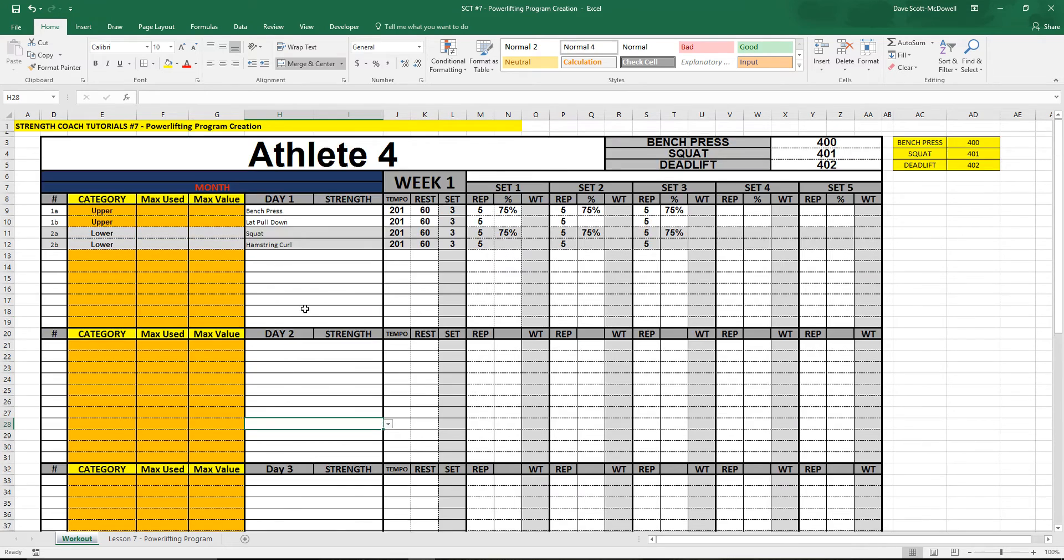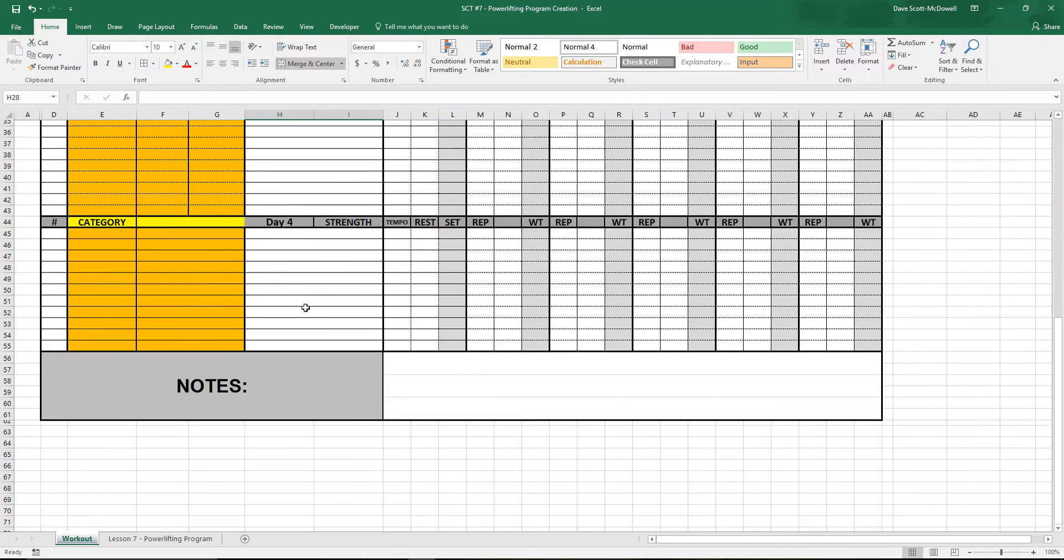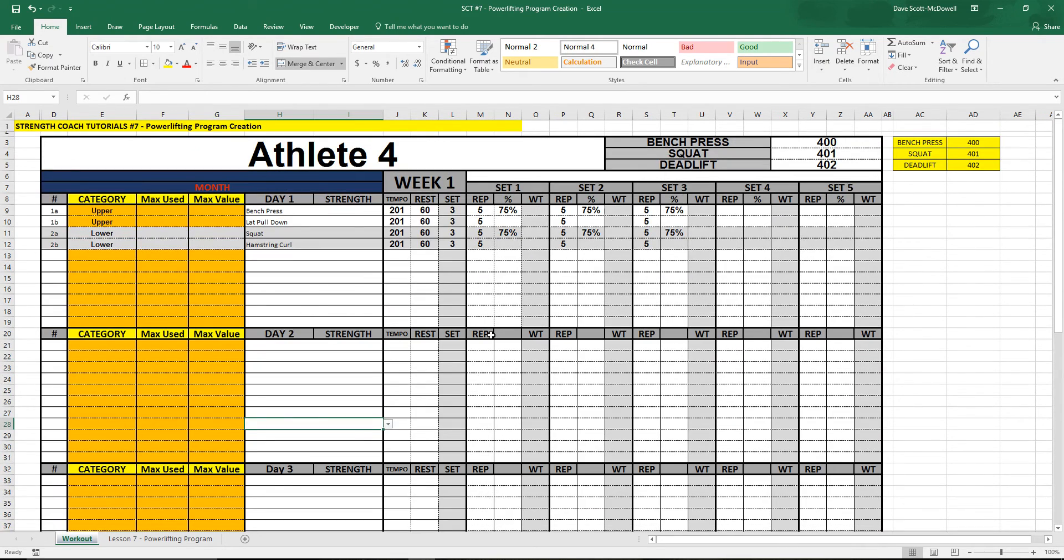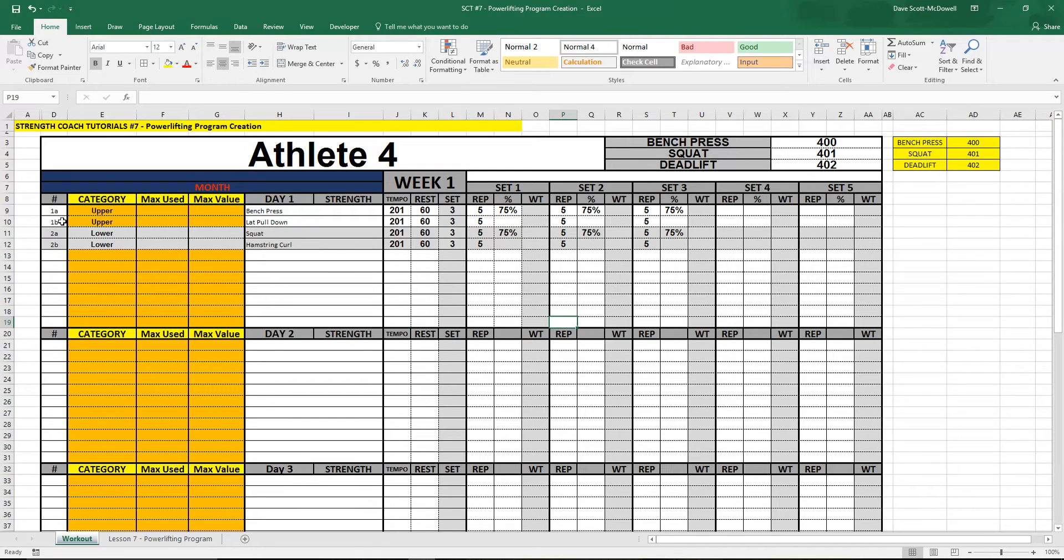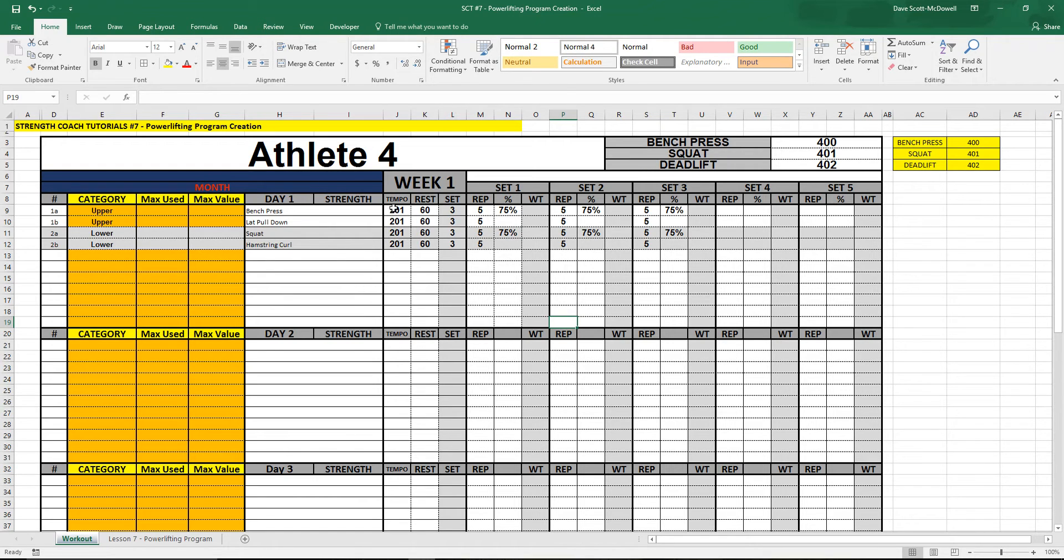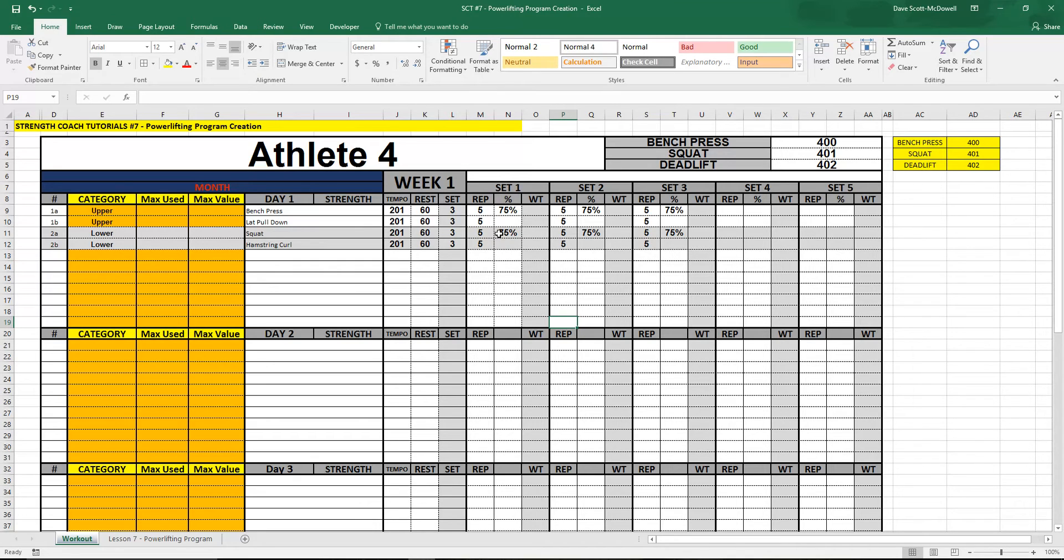This is an example of a program template that you might see. I've already set it up on day one here with exercises based on our categories. I've got drop downs to select the exercises and I've set up tempos, reps, sets, and percentages. We want to automatically calculate weights off percentages.